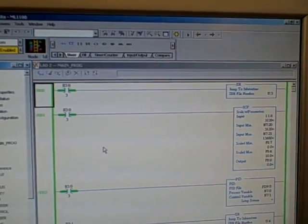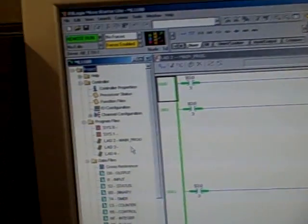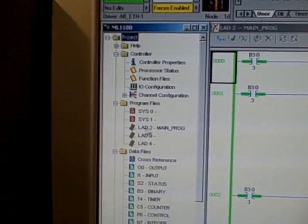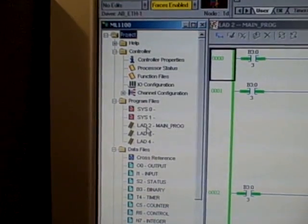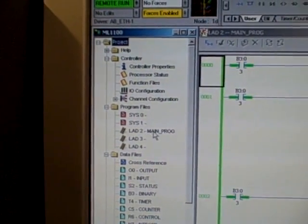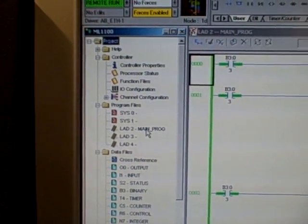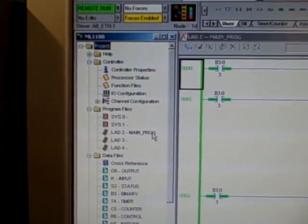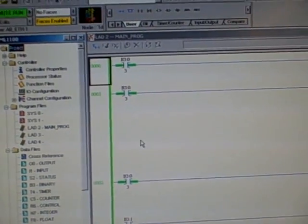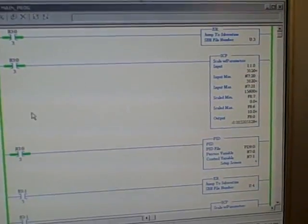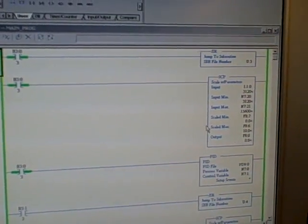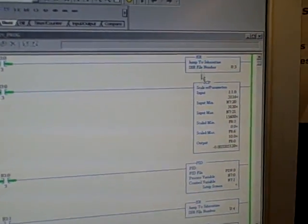So, notice I have in program files over here, I have a few ladder diagram pages. The first one, called main program, is the one that always pops up under a default structure here with Allen Bradley.